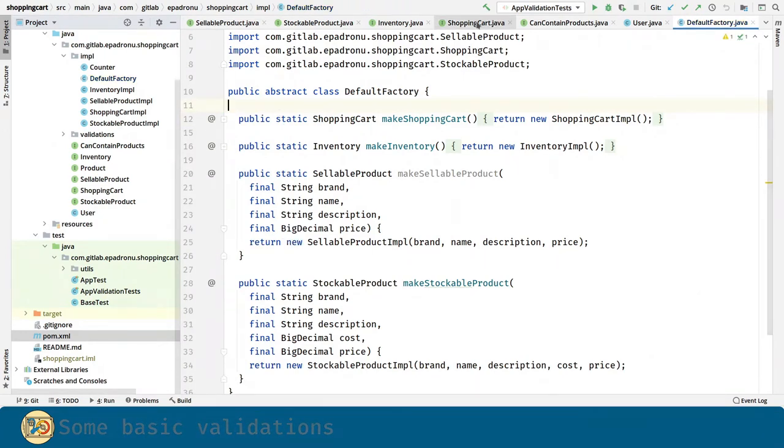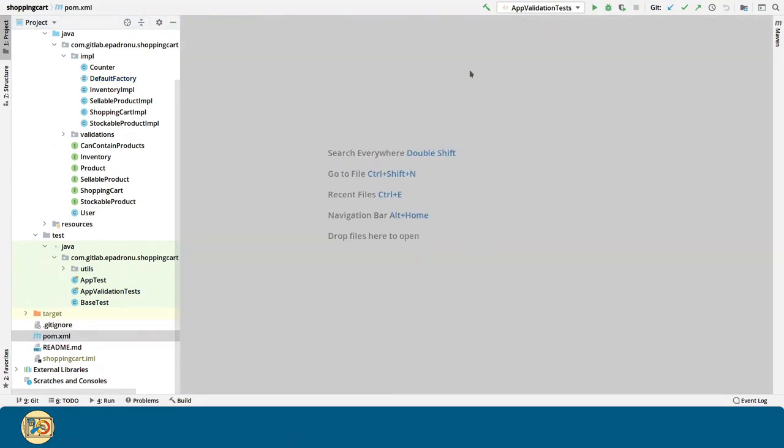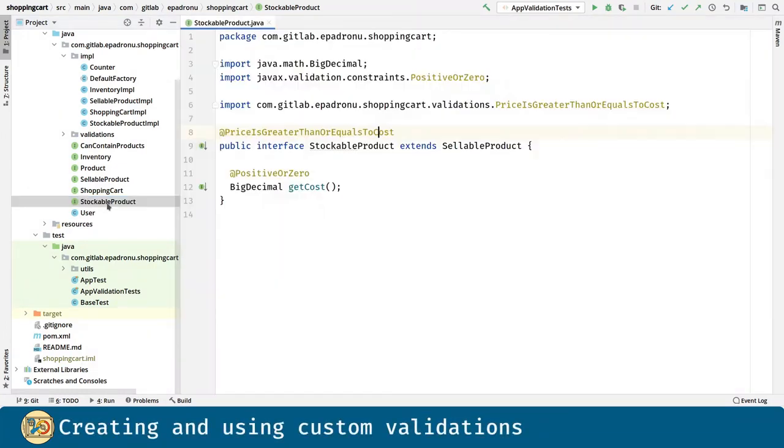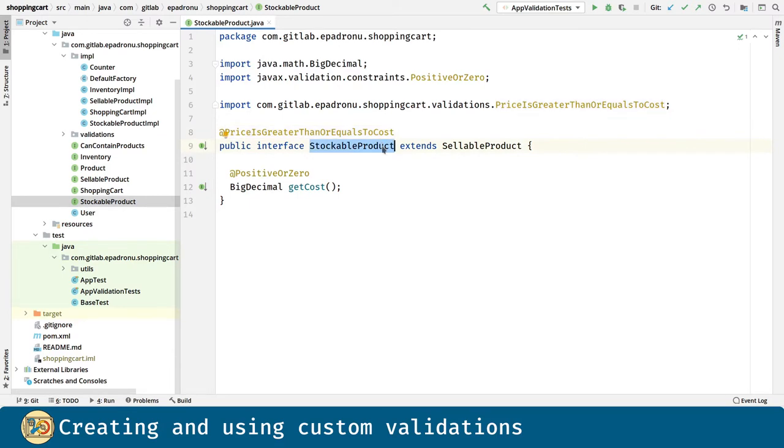We can annotate classes or even interfaces for validating their implementations. Here, we are annotating a stockable product with the prices greater than or equal to cost annotation, which is a custom validation.